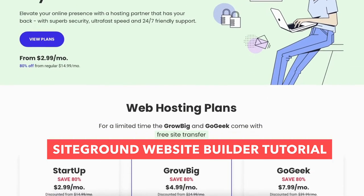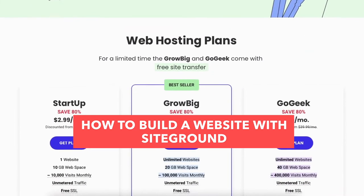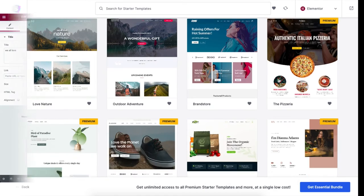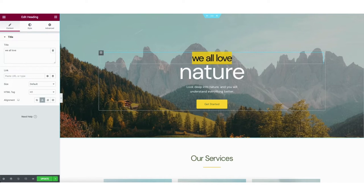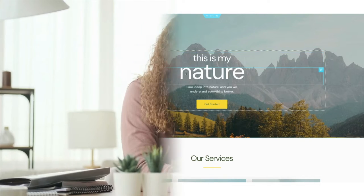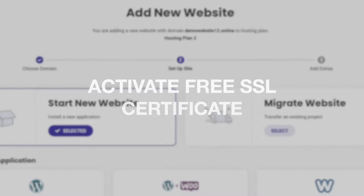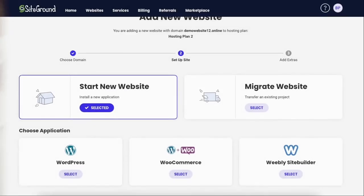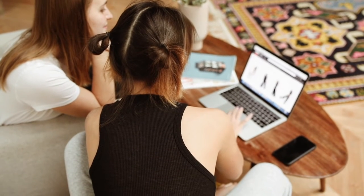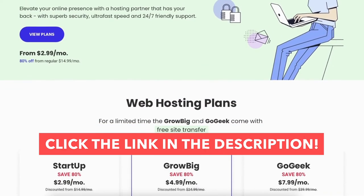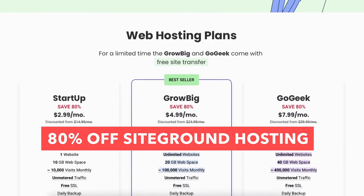In this SiteGround Website Builder tutorial video, I'm going to be going over how to build a website with SiteGround using the SiteGround Site Builder WordPress. I'll be showing you how to create your site with professional website templates using a drag and drop editor, making building your website with SiteGround quick and easy. I'll also be covering how to sign up, set up the WordPress builder, activate a free SSL certificate, and build your website.